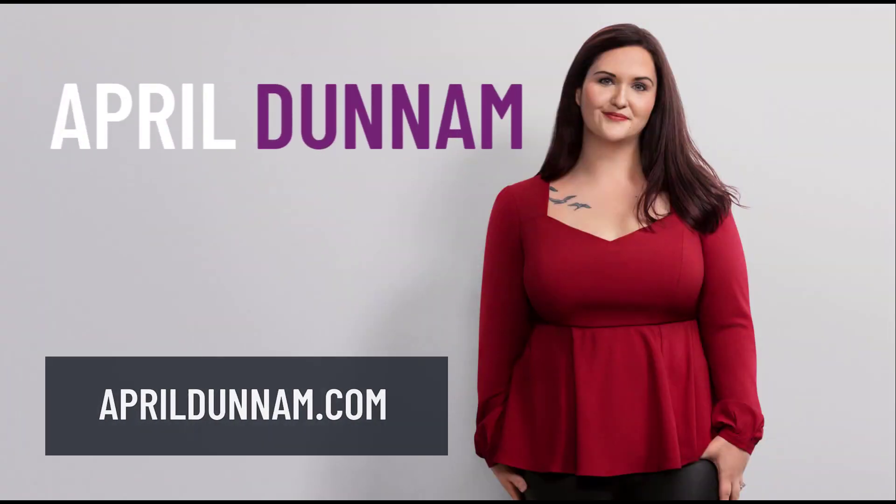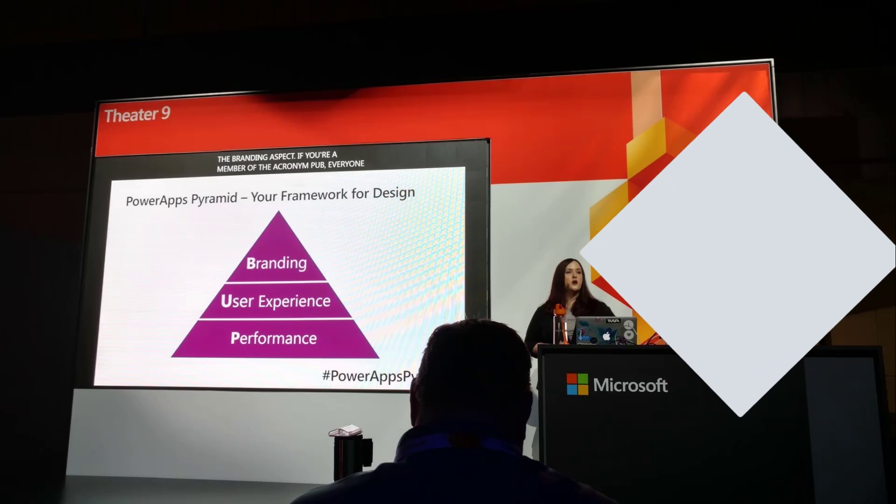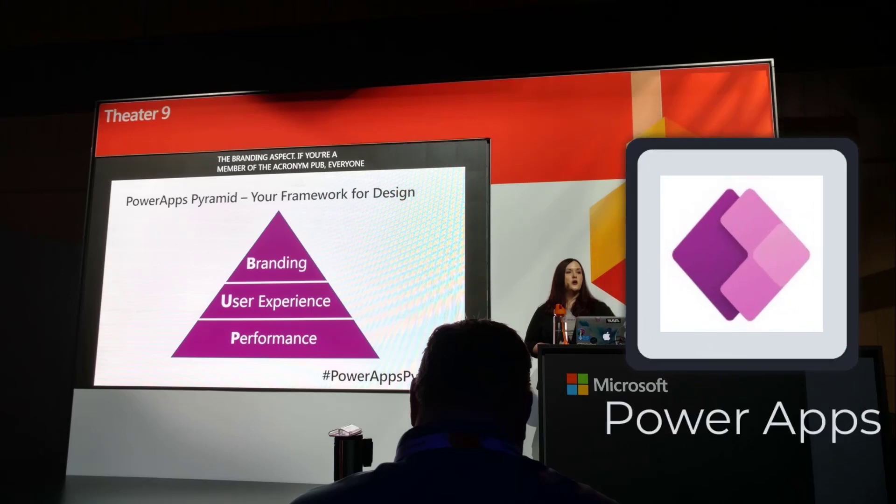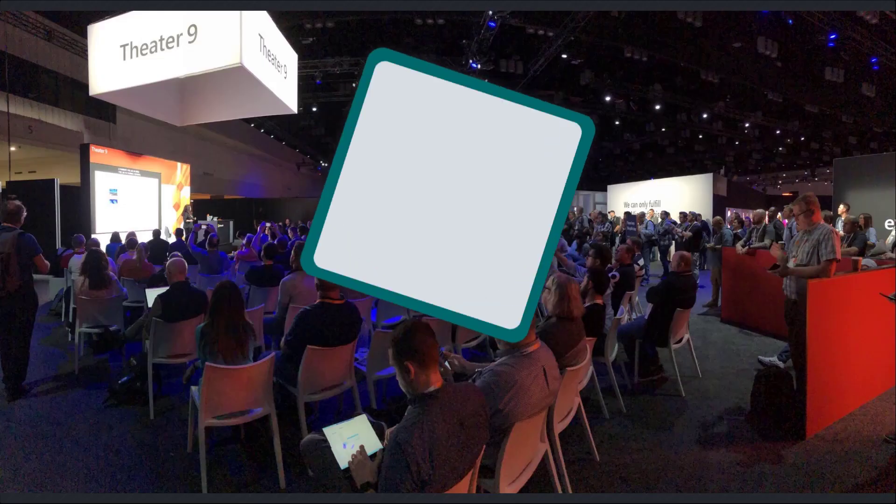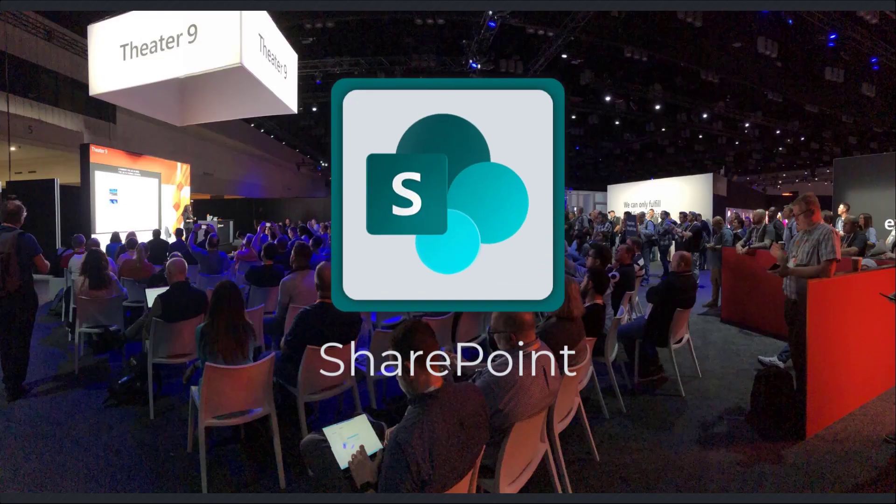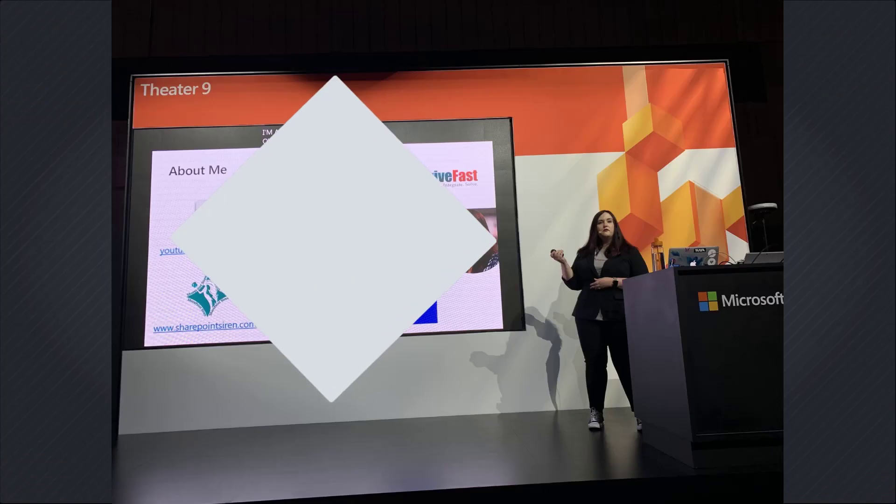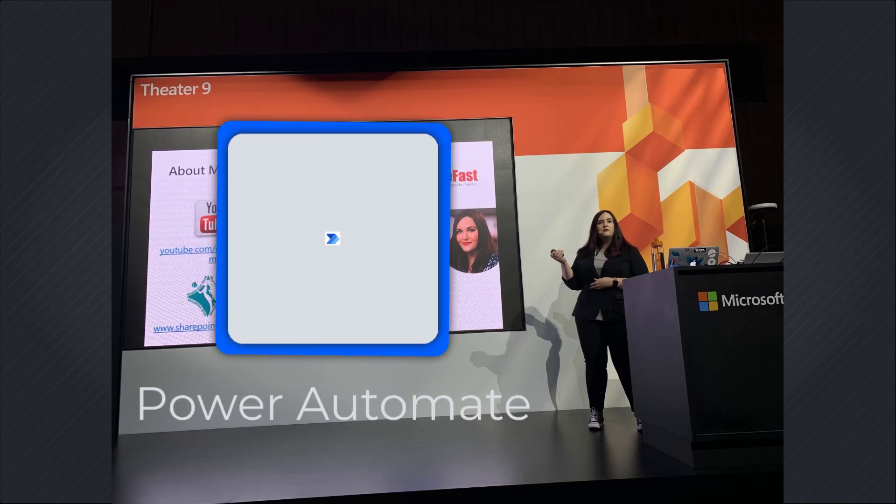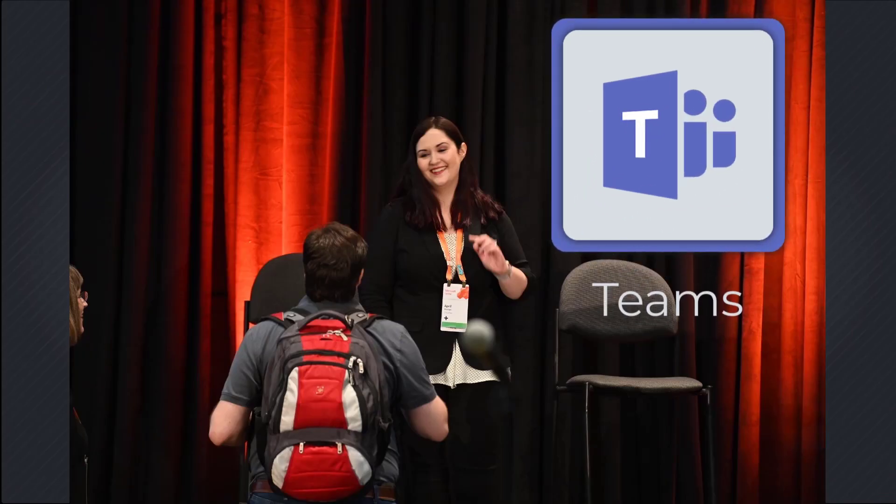So first things first. Before I get started here, the functionality that I'm going to show is currently being rolled out into first-release tenants. So if you're not seeing these options in your tenant quite yet, just be patient because this should be arriving to all tenants soon.